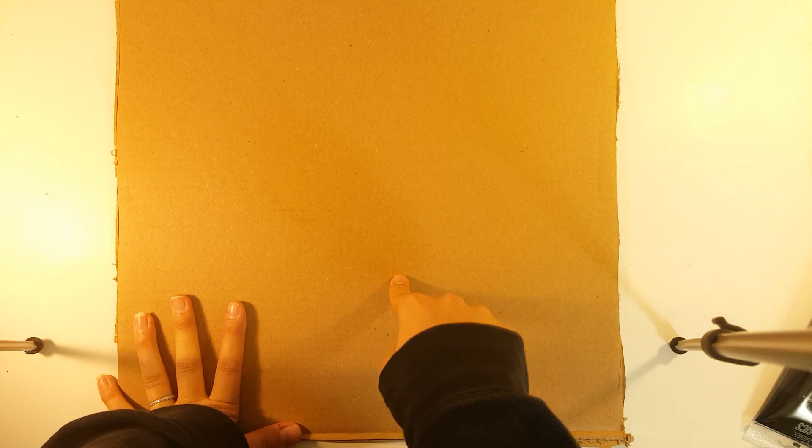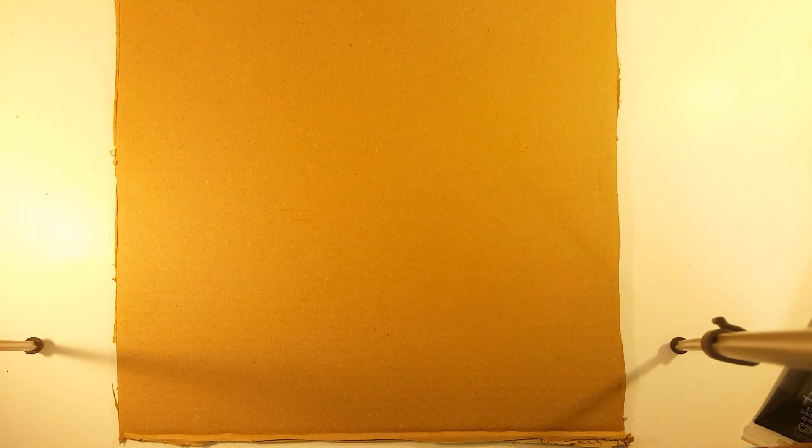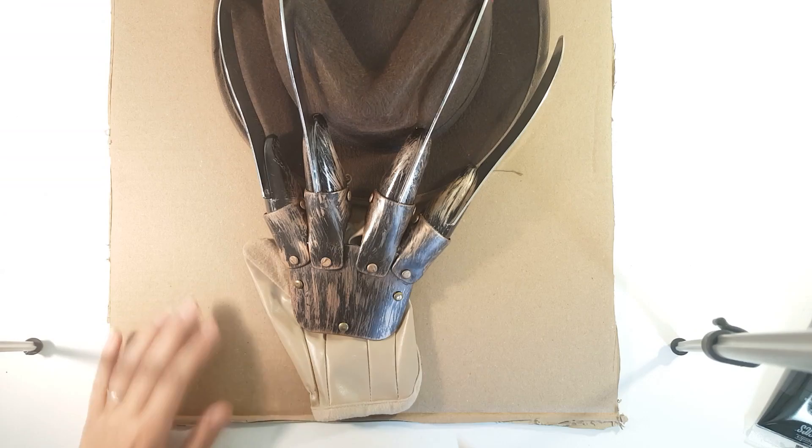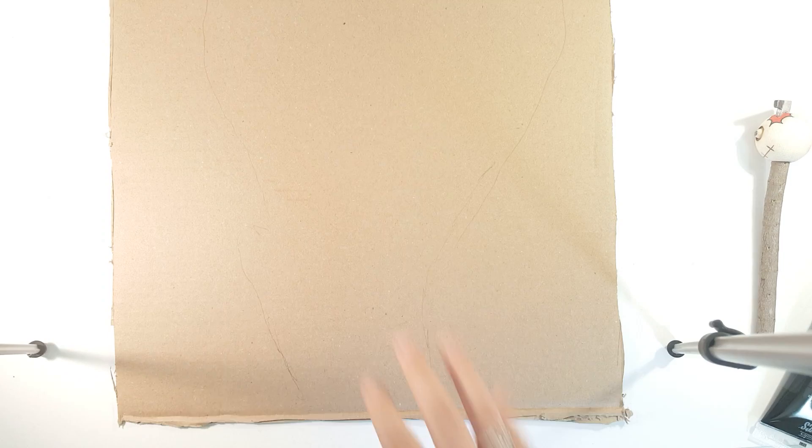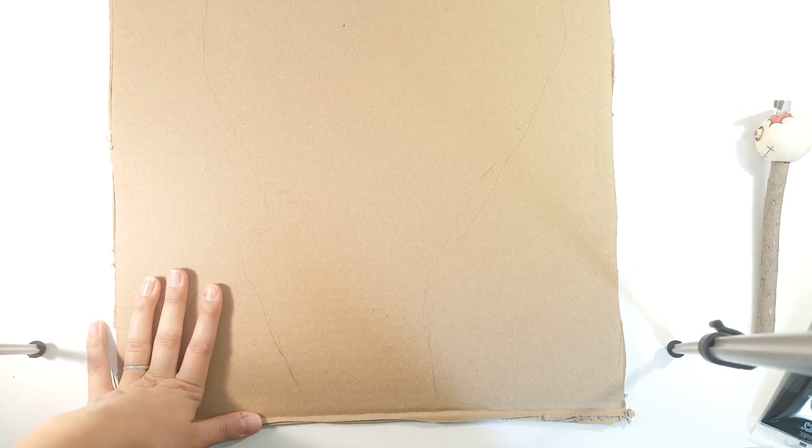Now what you want to do before you start is take your piece of cardboard and place your hat and glove where you want on it. I'm just going to lightly trace out where they are because I want to put claw marks in it but I don't want to do it too much into where the hat and the glove are. So now that I have my outline sketch of where it is, now I know where I'm going to place it.